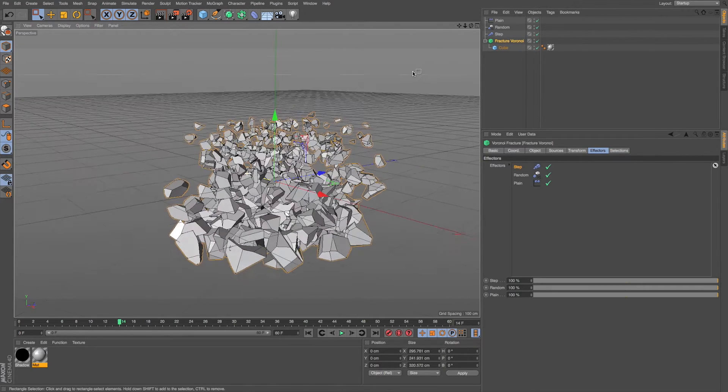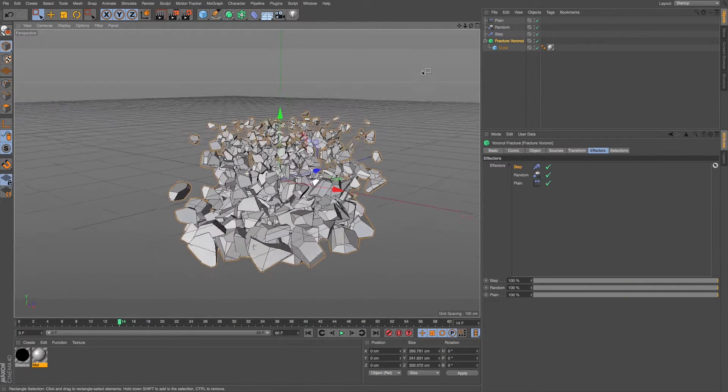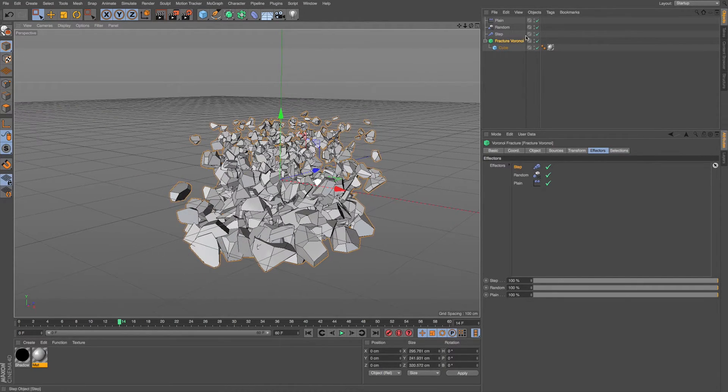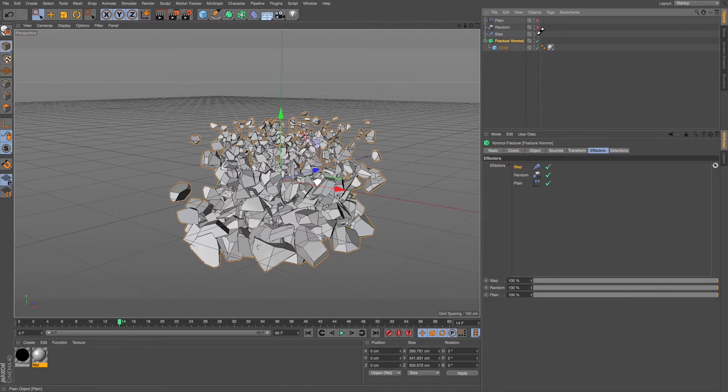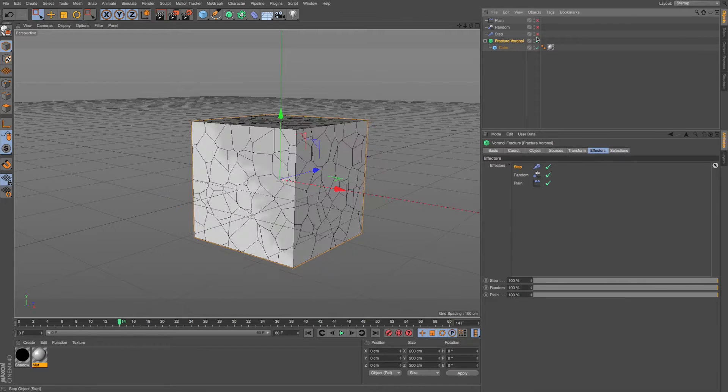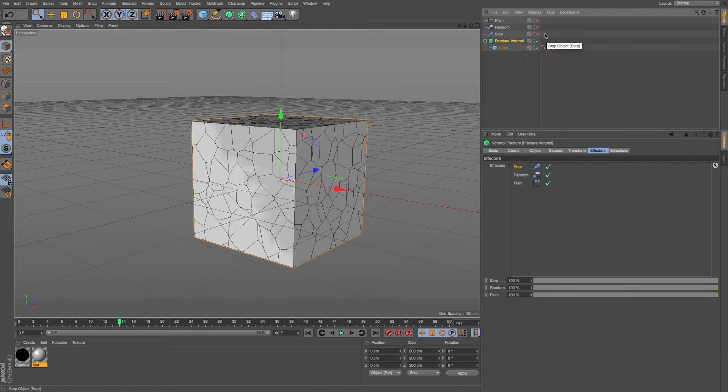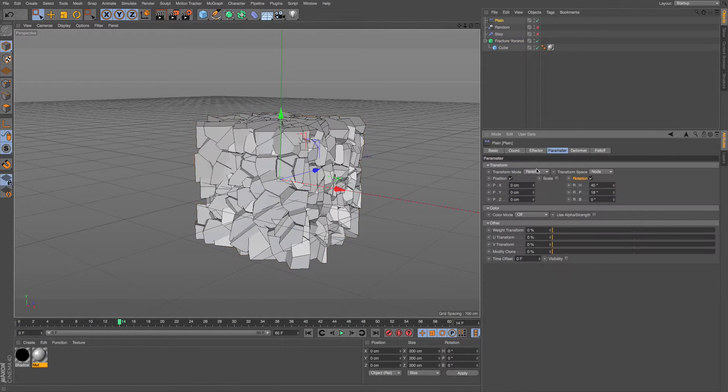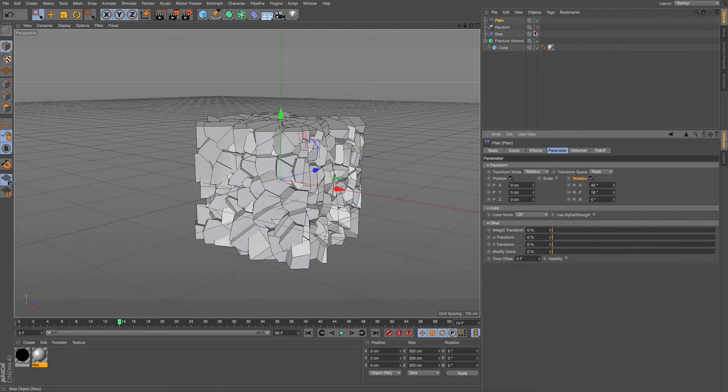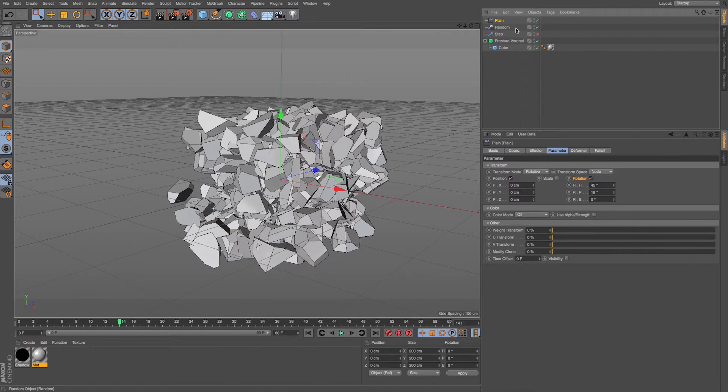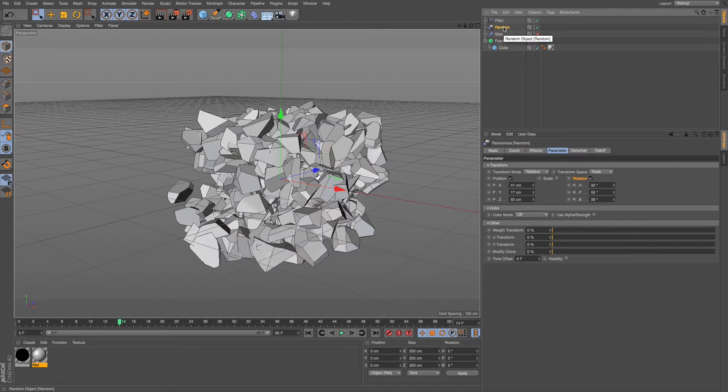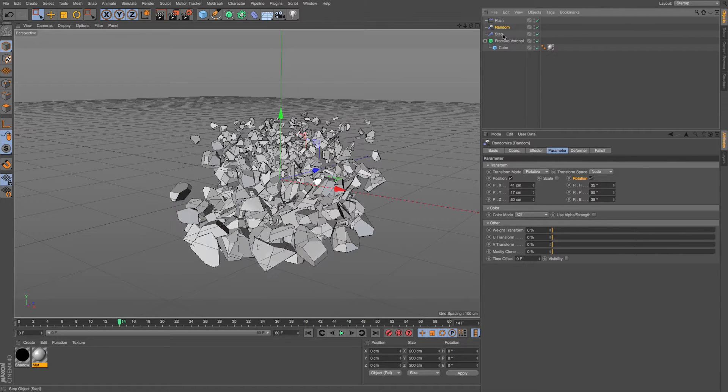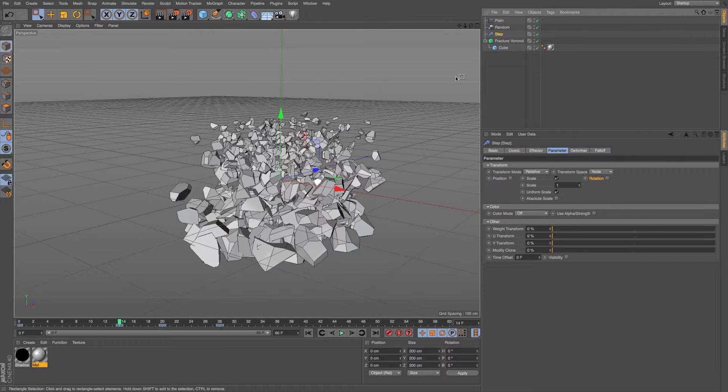So here I have this fractured object and I have three different effectors on it to move things around. I have a plain effector that's just rotating the pieces a bit in one direction, a random effector to move and rotate them, and then a step effector to scale them down.